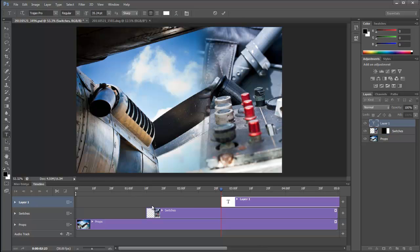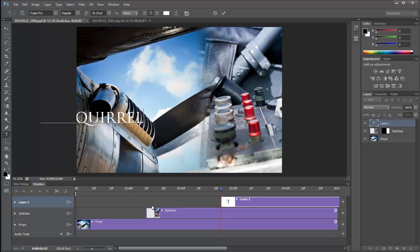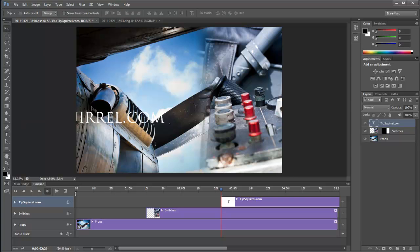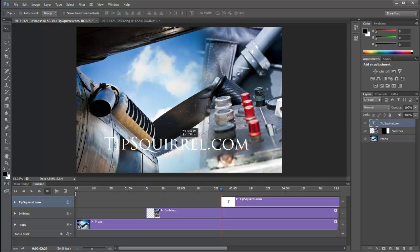So I'll just type tipsquirrel.com. Get my move tool and move that into place. There we go, that looks good.